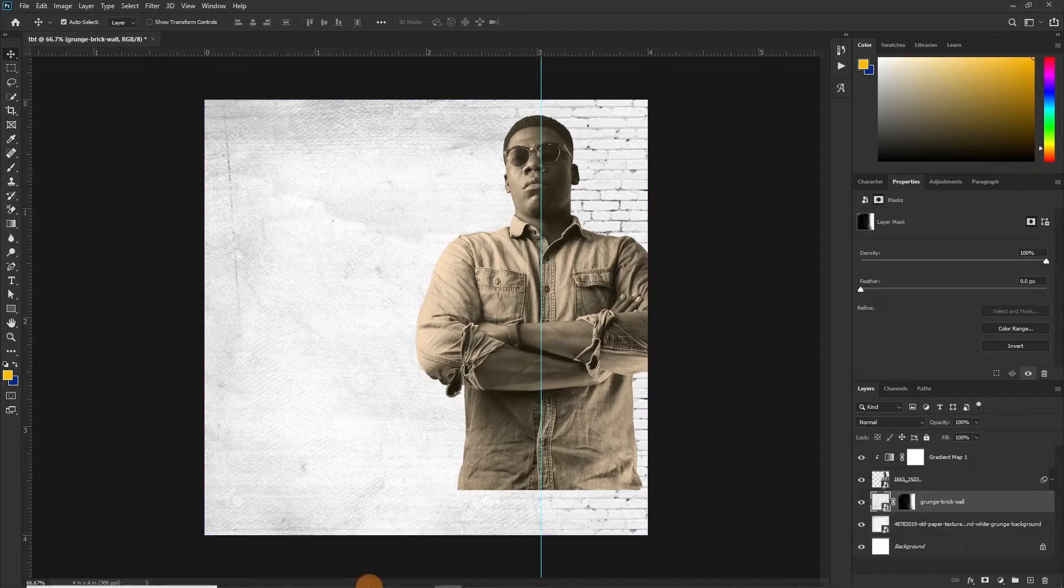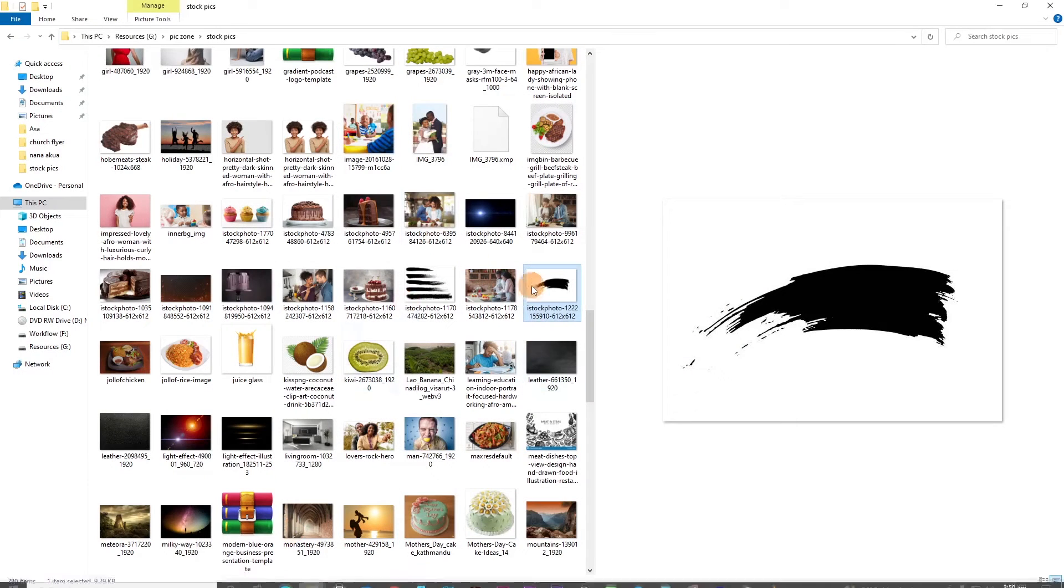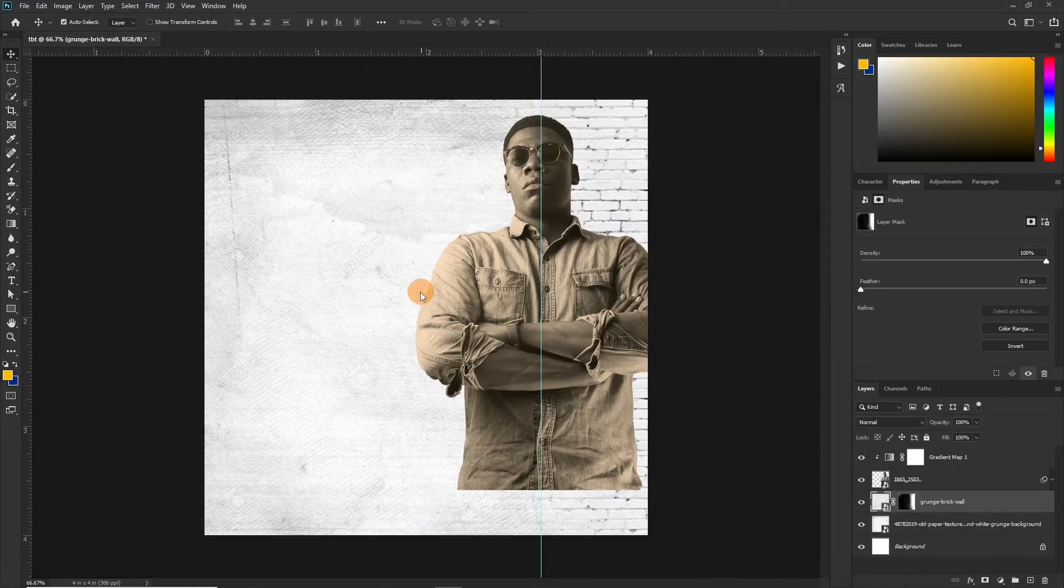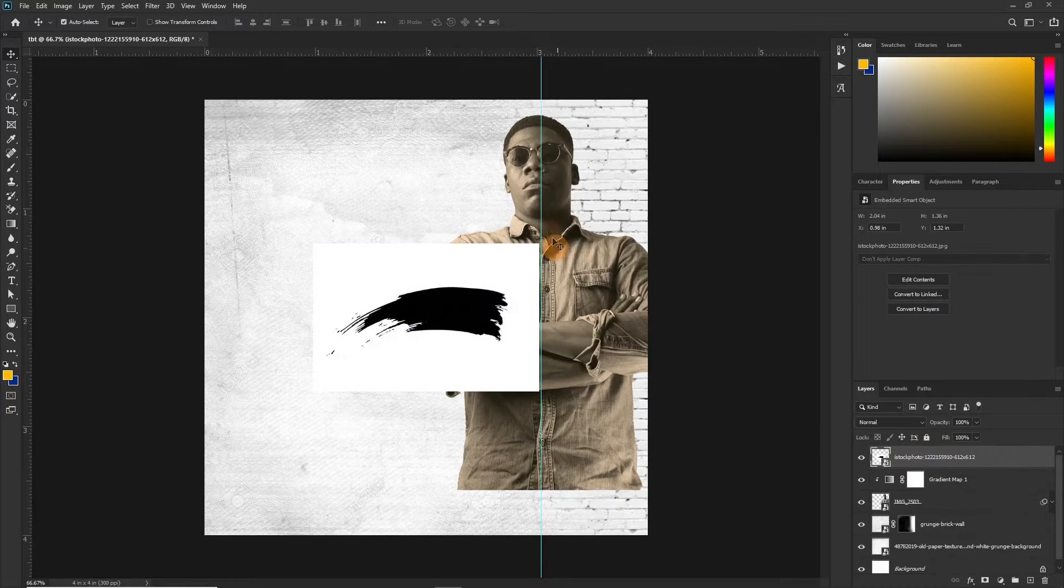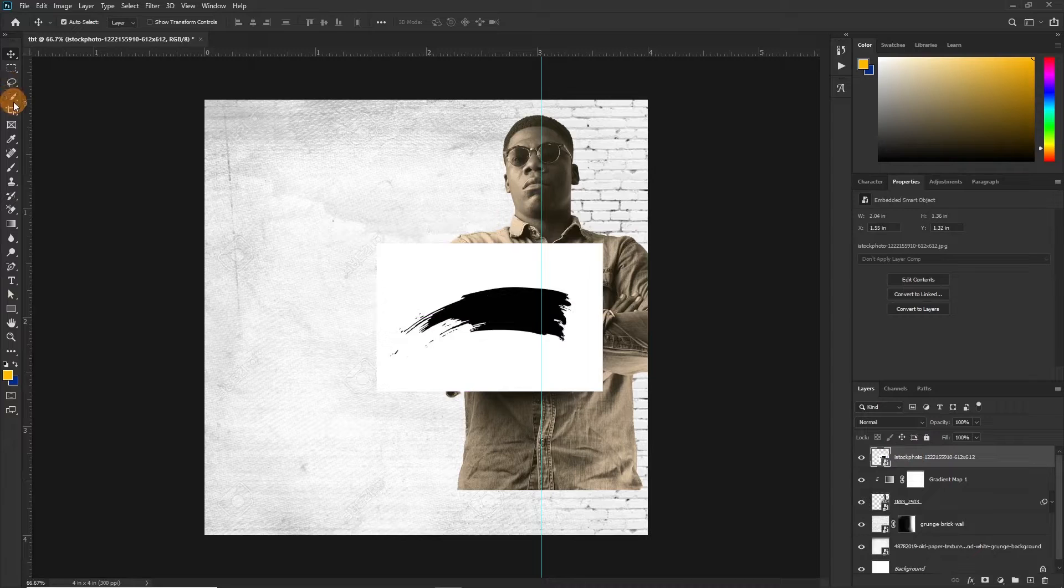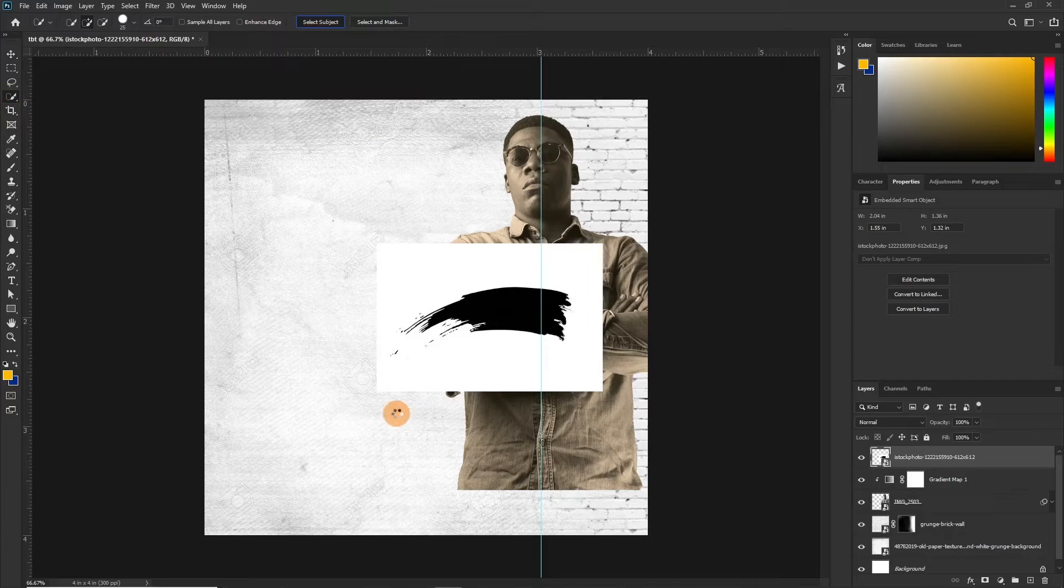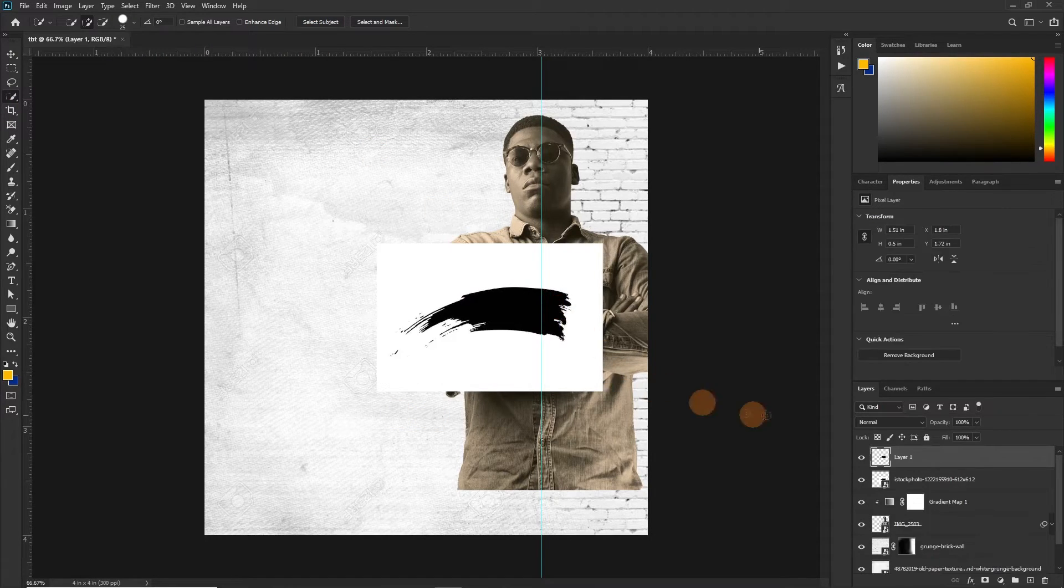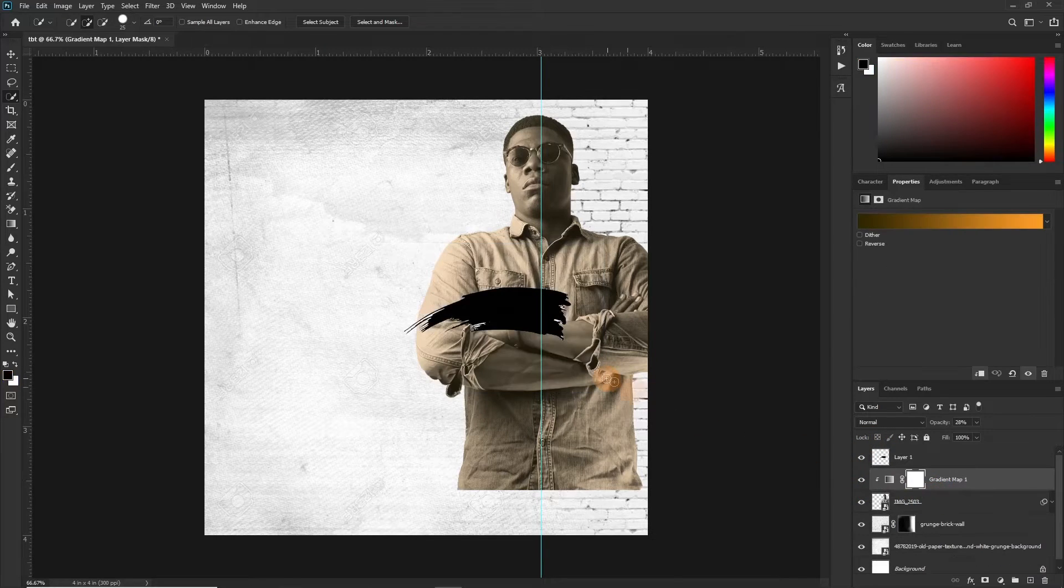Now I want to add another element to complete the background. So bring this one in, drop it, take it above the image for now. And select the brush tool or the magic one and then select Select Subject and then press Control plus J to copy out the selection and then delete this one. We don't need it anymore.